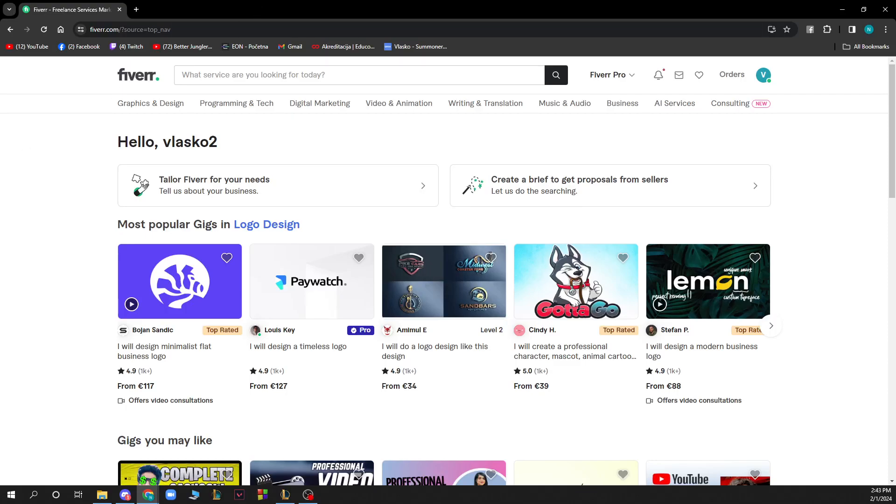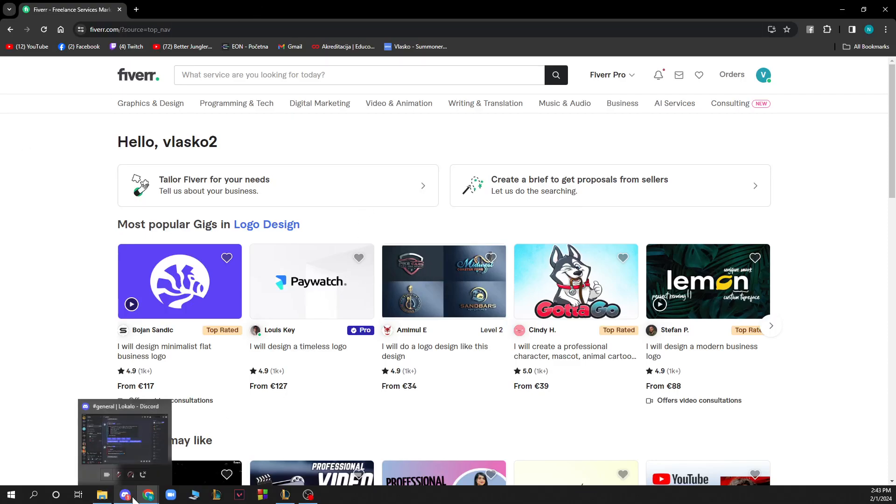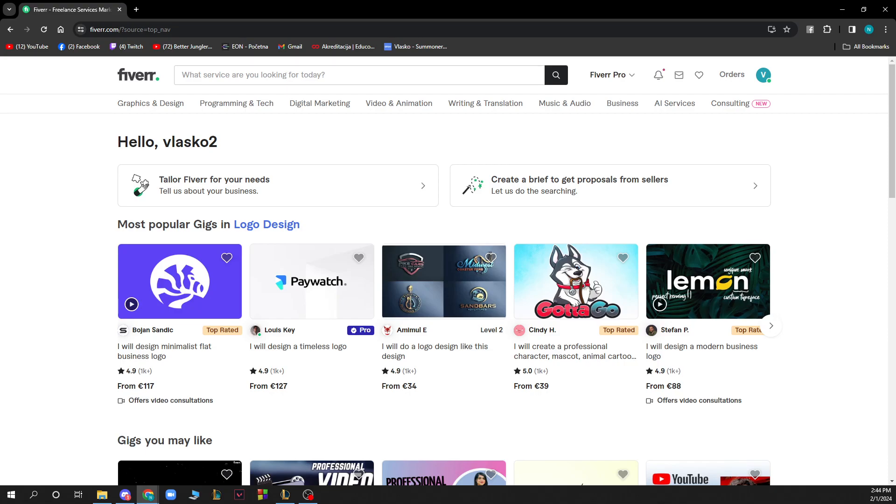Hello and welcome back to this channel. Today I'll be showing you how to get an invoice from Fiverr. The first thing you need to do is go to fiverr.com and you will be greeted by a website like this.